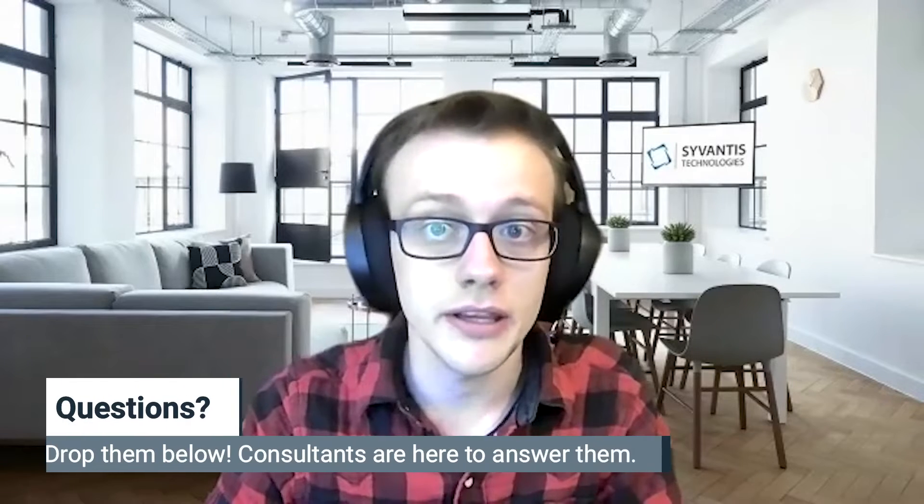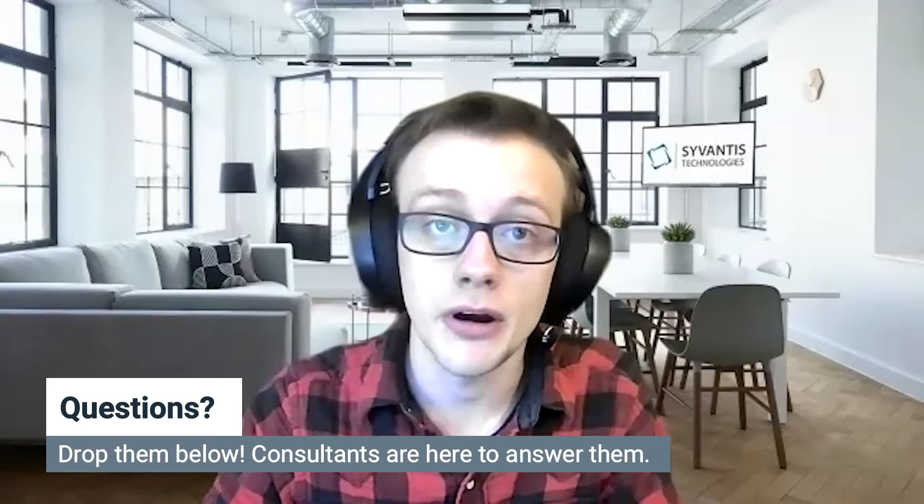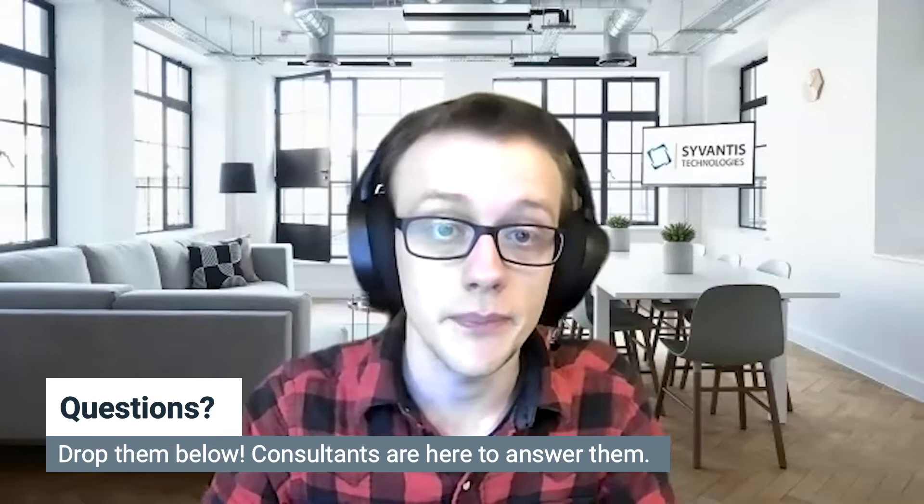I'll walk you through some of the basic principles of A-B testing, how to use the tool in D365 marketing, and how to use your findings to improve future emails and campaigns. As always, if you have any questions, feel free to drop them in the chat. My colleagues are here to answer them throughout our FAST class today.